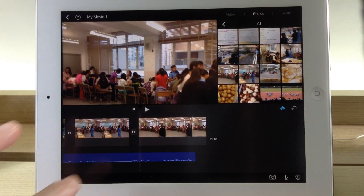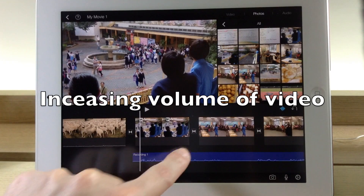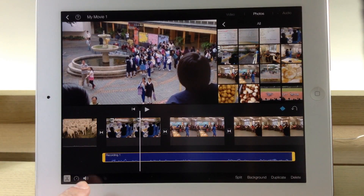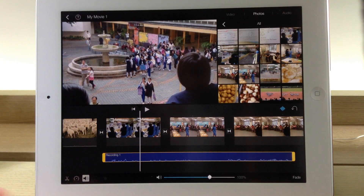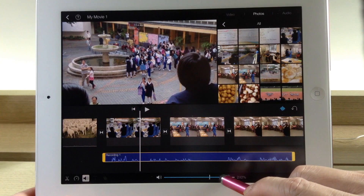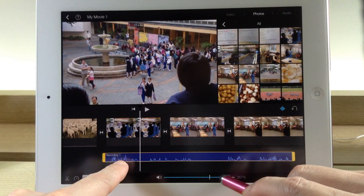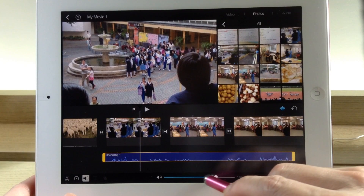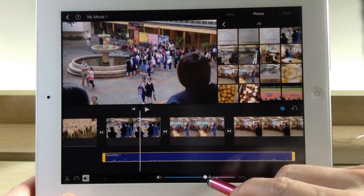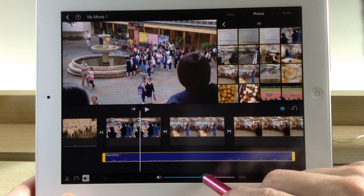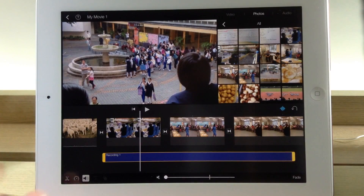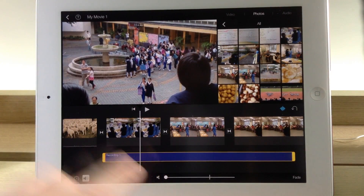If you are not satisfied with the volume of the audio, you can increase the volume by selecting the audio. Then tap this button to change the volume level. As you drag towards the right side, you have more audio — the volume will increase. If you drag towards the left side, the volume will decrease. And if you want to mute the audio, you drag all the way down to the left-hand side until you see the mute button.